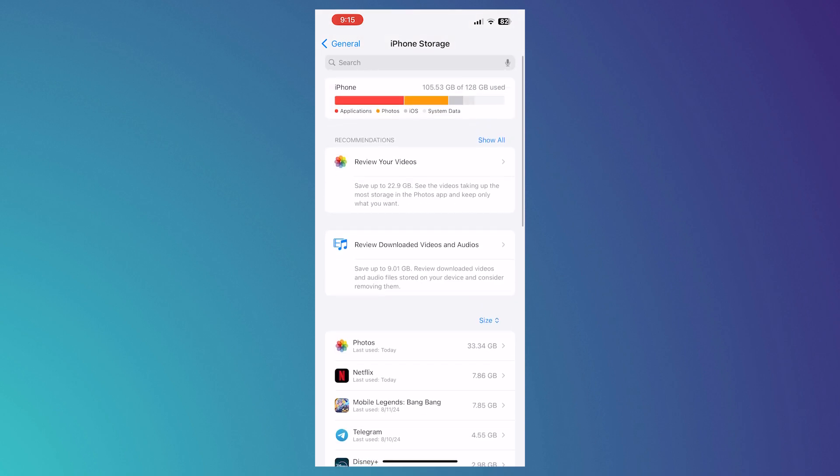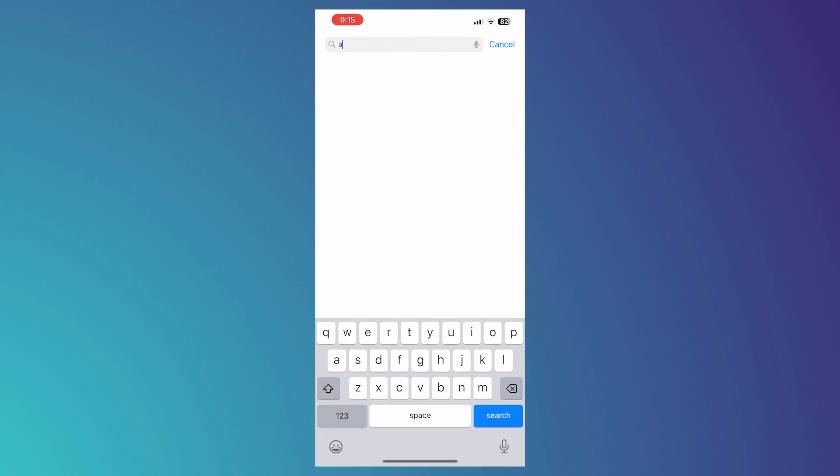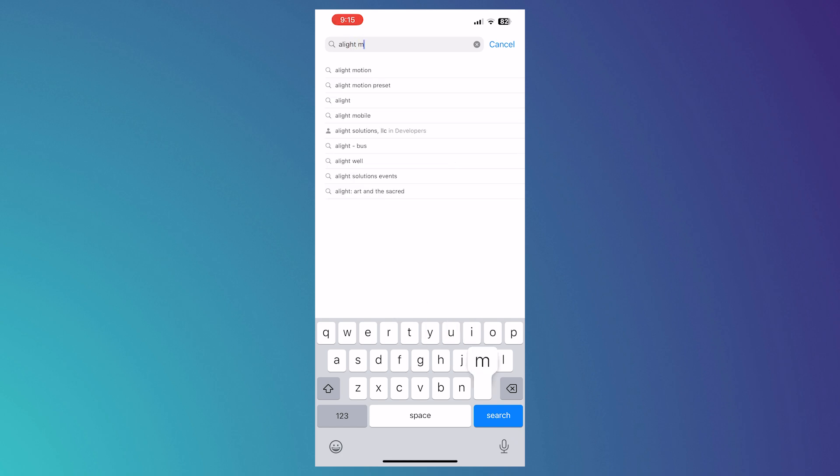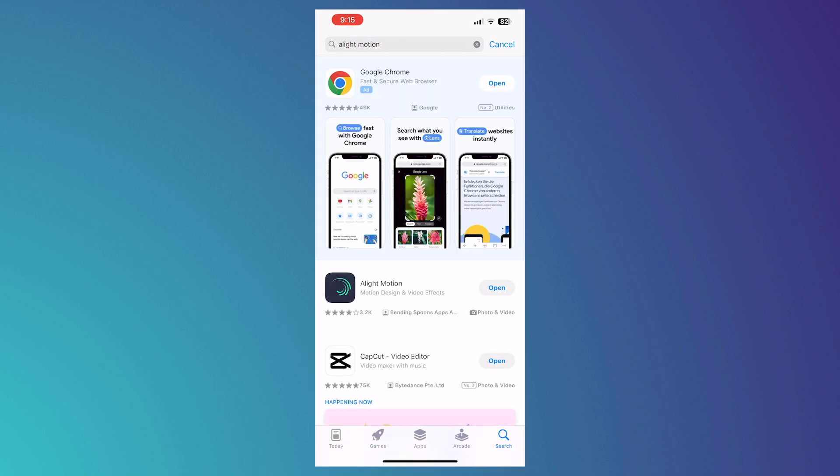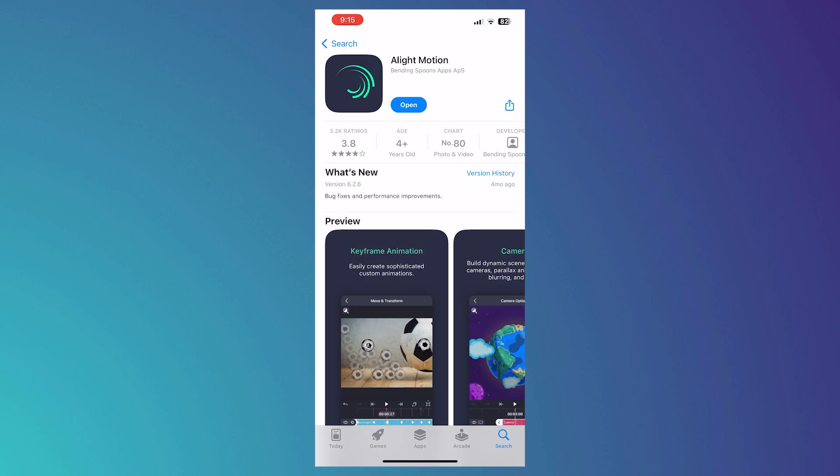The next thing once you are done with this step is now you can update Alight Motion. So you want to go into your app store, search for Alight Motion, and make sure that your Alight Motion is updated. Make sure that you don't have the update button.